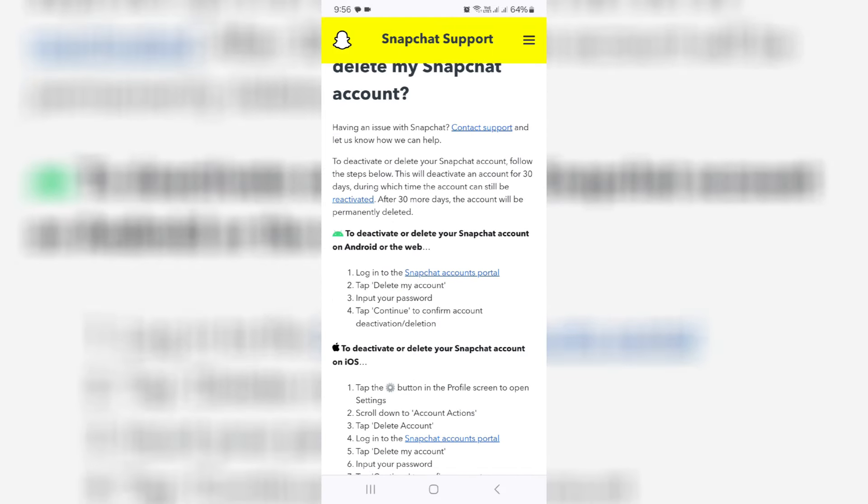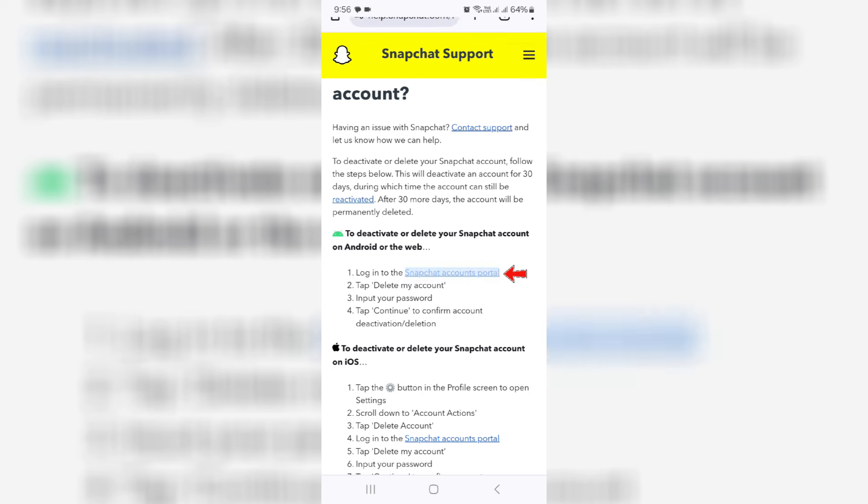Here they're showing some instructions for Android as well as iOS users. I click on this Android support portal.